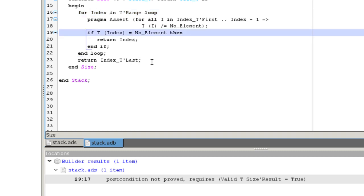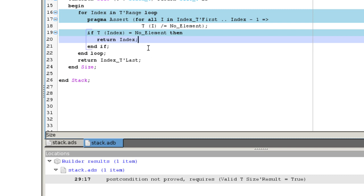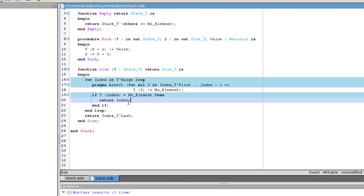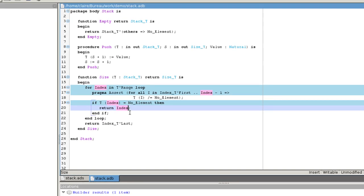To help us debug the program, we can ask the solver to show the path on which there is an error. Here, we see that the problem is on the branch that leaves the loop after it has encountered an invalid element. Indeed, the index returned already points to an invalid element. We need to subtract one from the result.